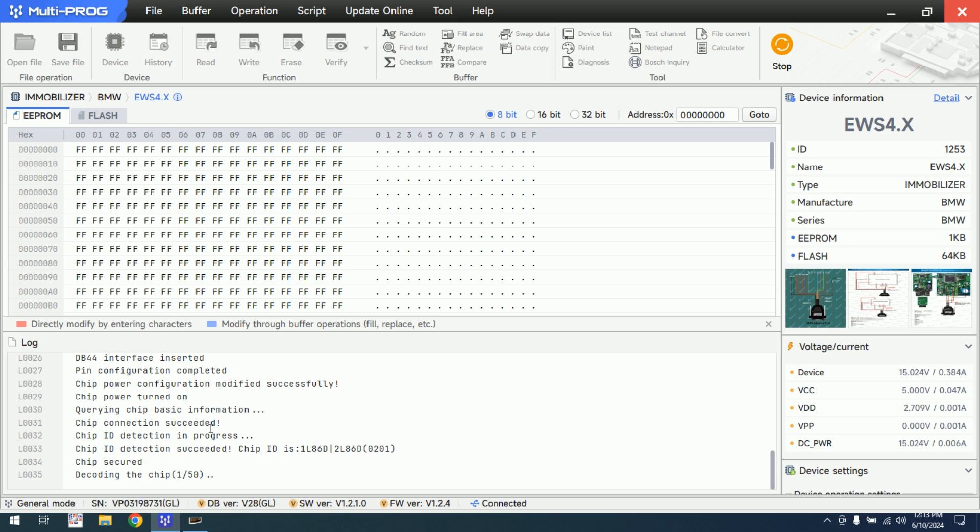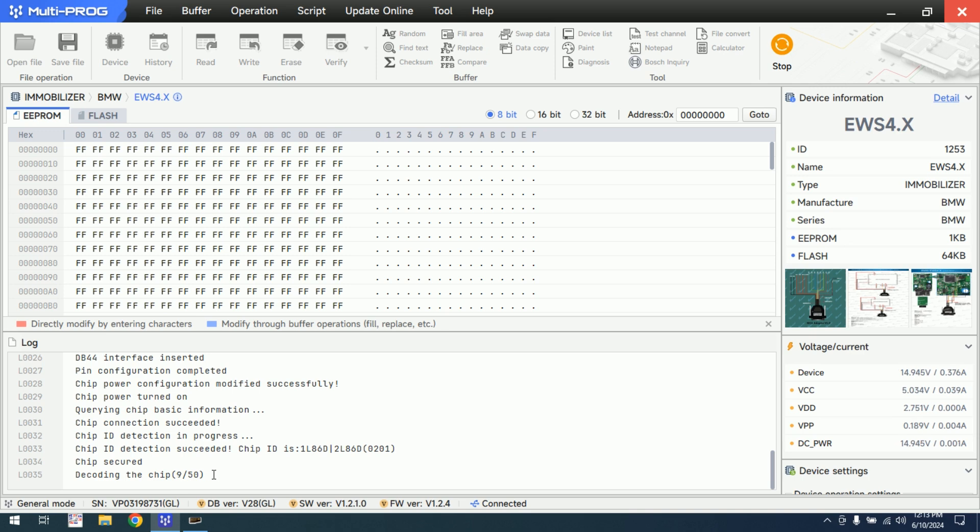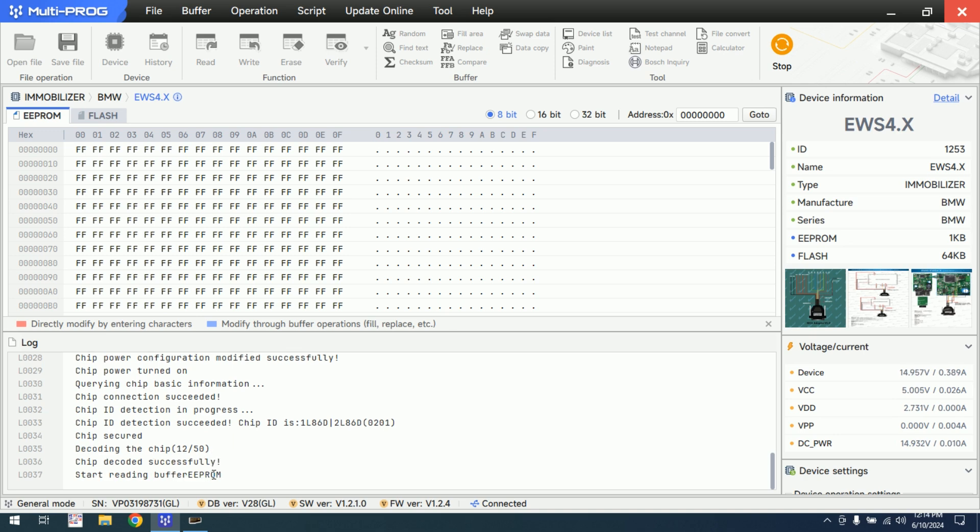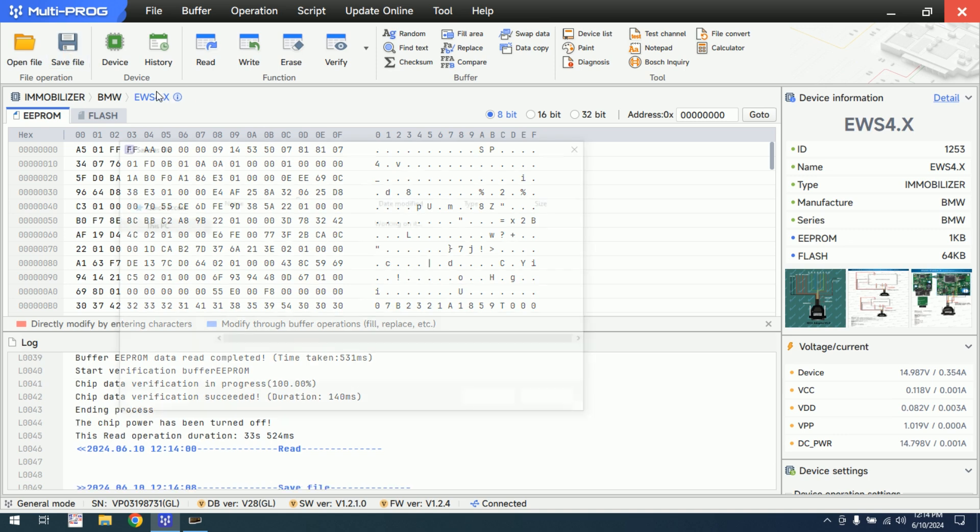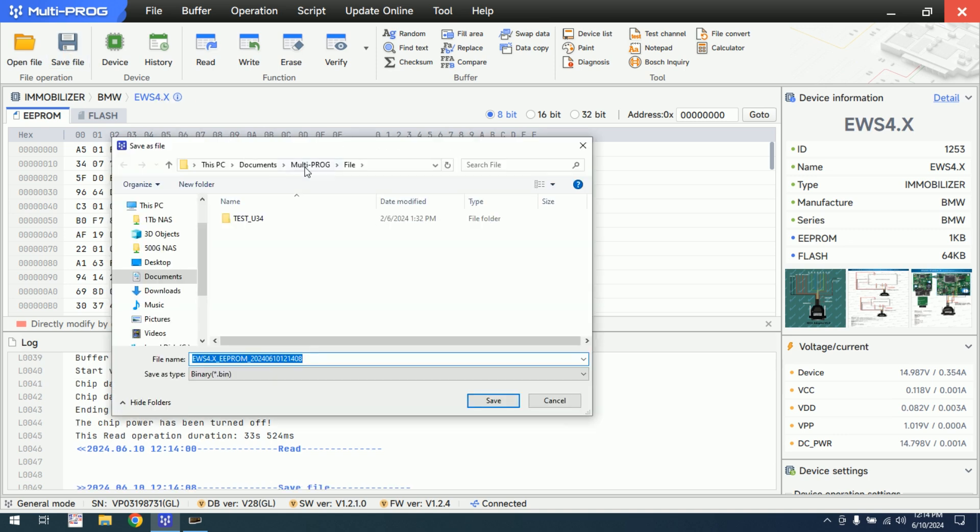As you can see the chip ID has been detected, it's decoding the chip. In VVDI Prog most of the time it was failing to decode for the first try. Let's see if multiprog works from the first try or I need to... It's working from the first time so I don't need to click on the read again so I will click on the save. I have it in documents, in multiprog, in folder BMW EVS 4.4 keys. I open and I save the EEPROM file.